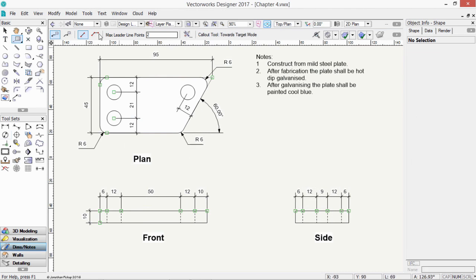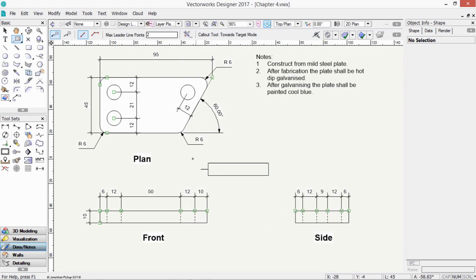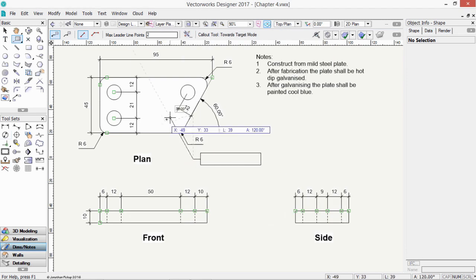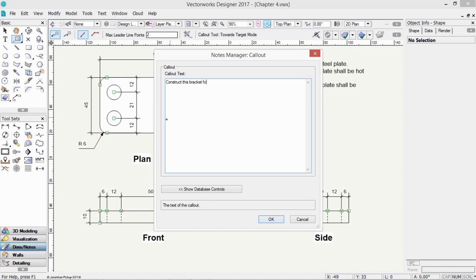Or, if we're not getting our text from a database, we can type the note in. So click, click. So we're going to write, Construct from mild steel plate. So I type it in.